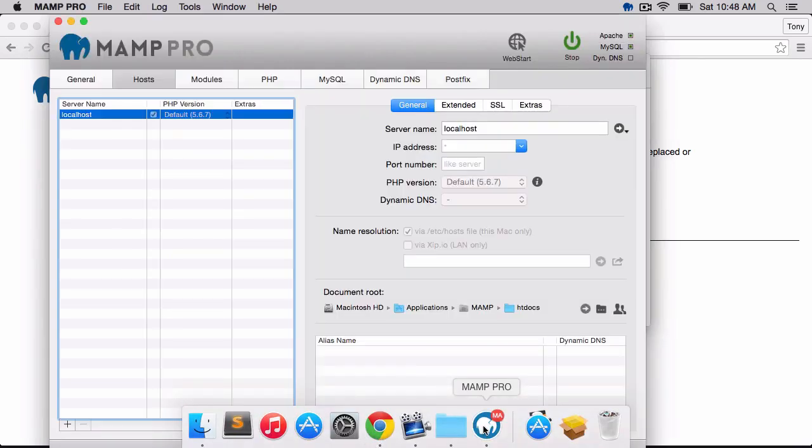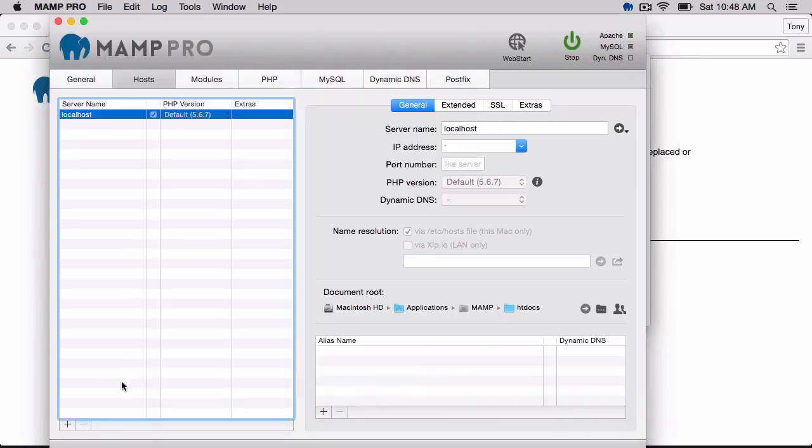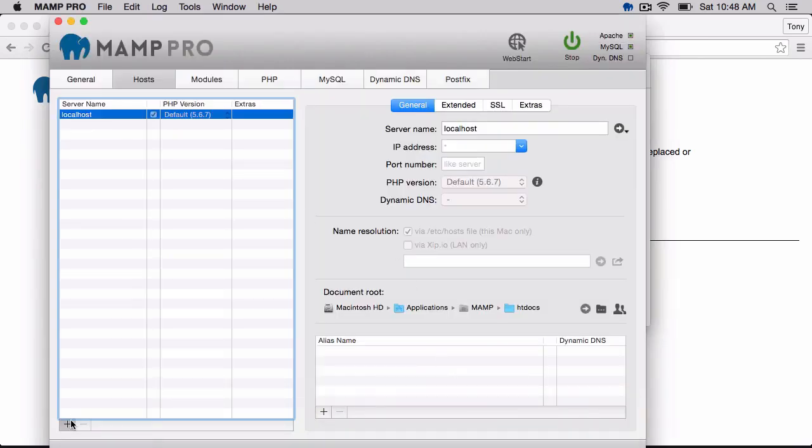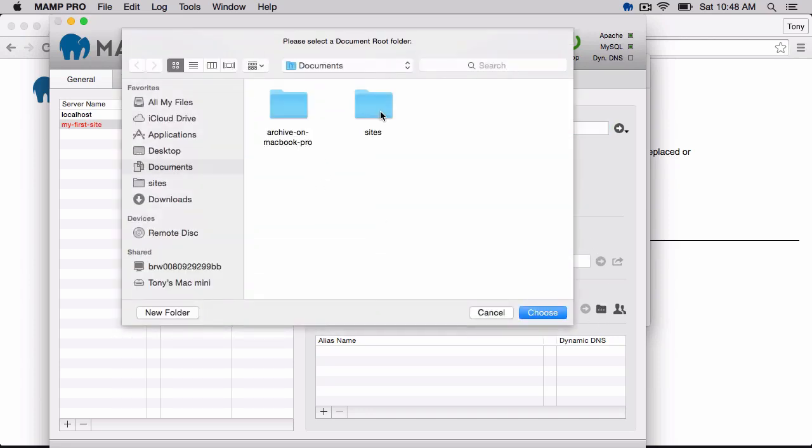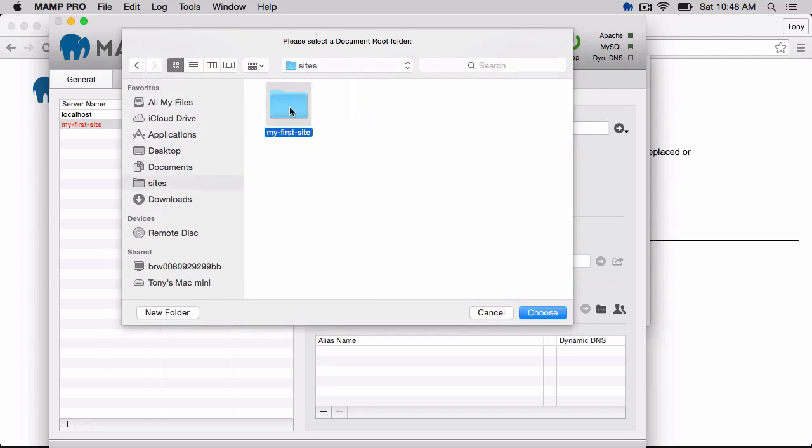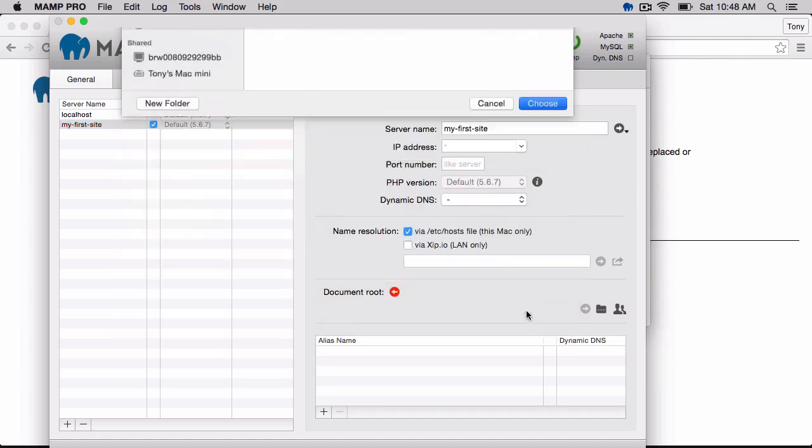And I'm going to open up MAMP Pro, and I'm going to add a new virtual host and just call this my first site. And in the document root, then I'm going to select that the my first site folder is where I want this to point to.